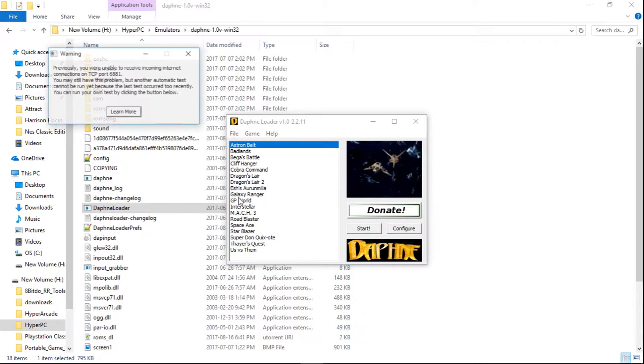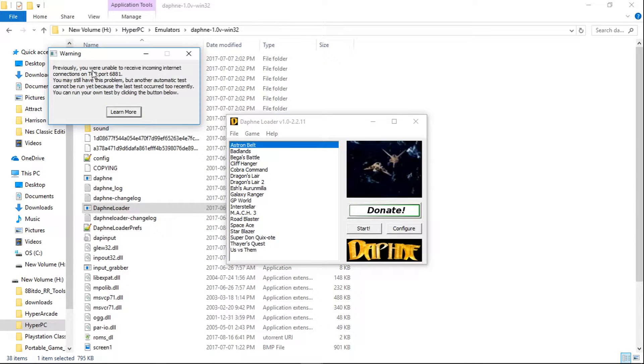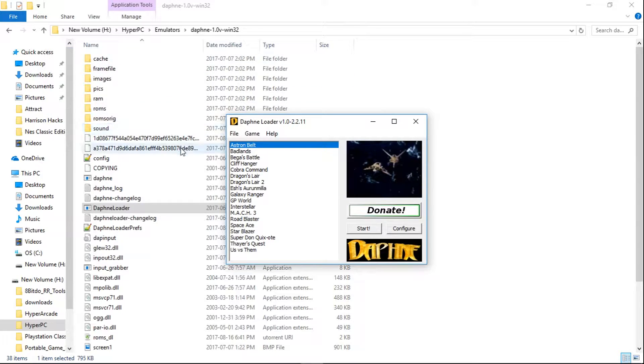So once that launches, you may get this here. I'll just close it.